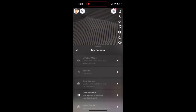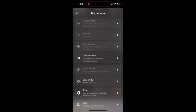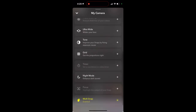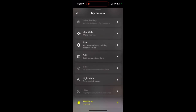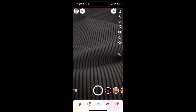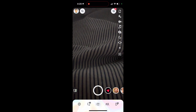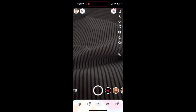You can enable that also from the settings. Just do that if you like. Again, it's only available with your back camera.